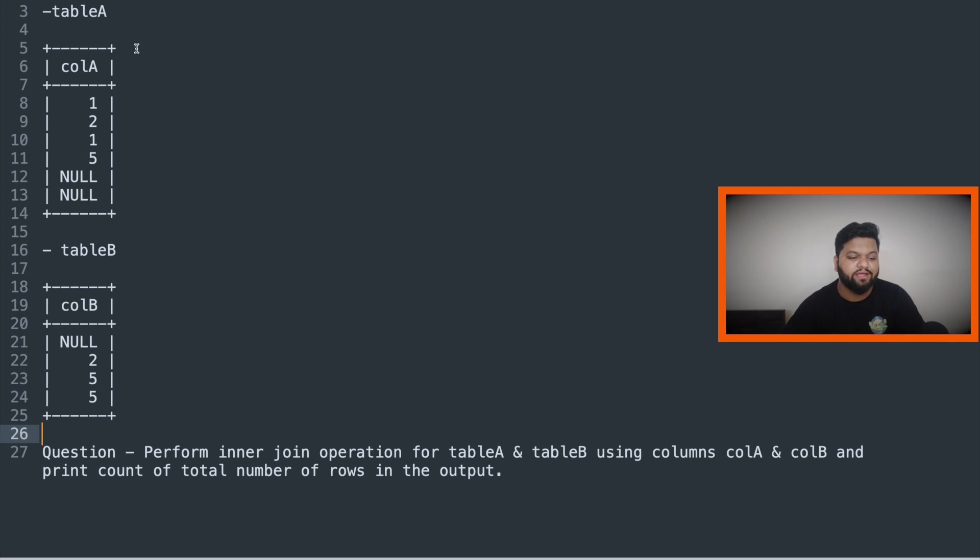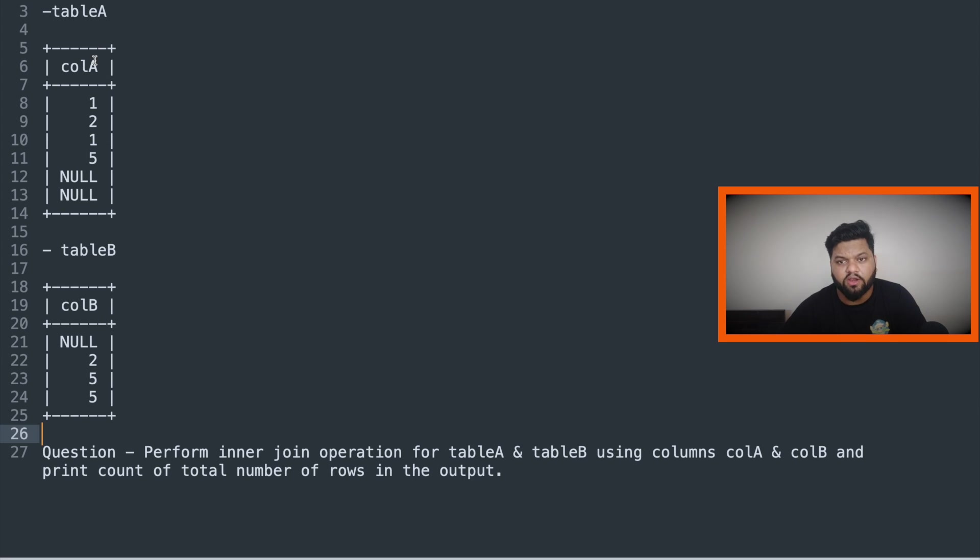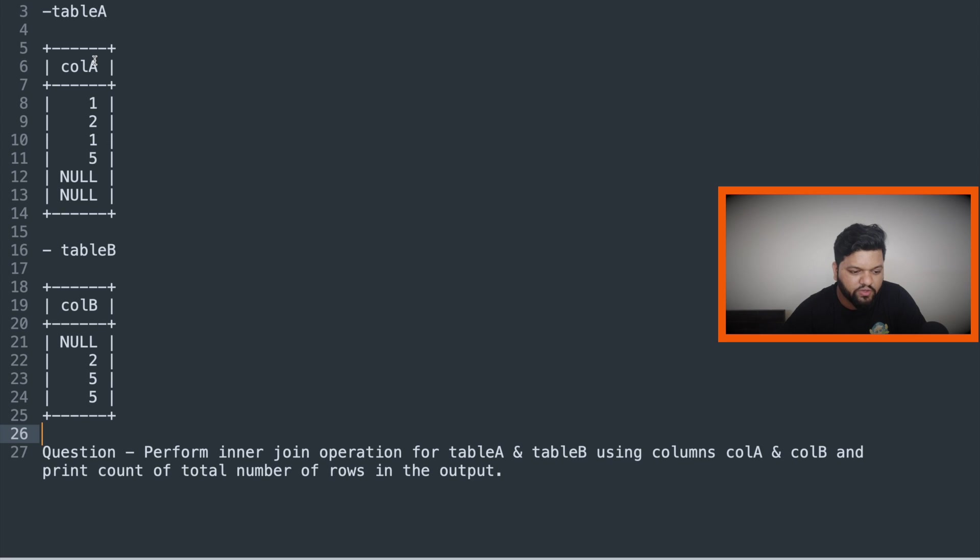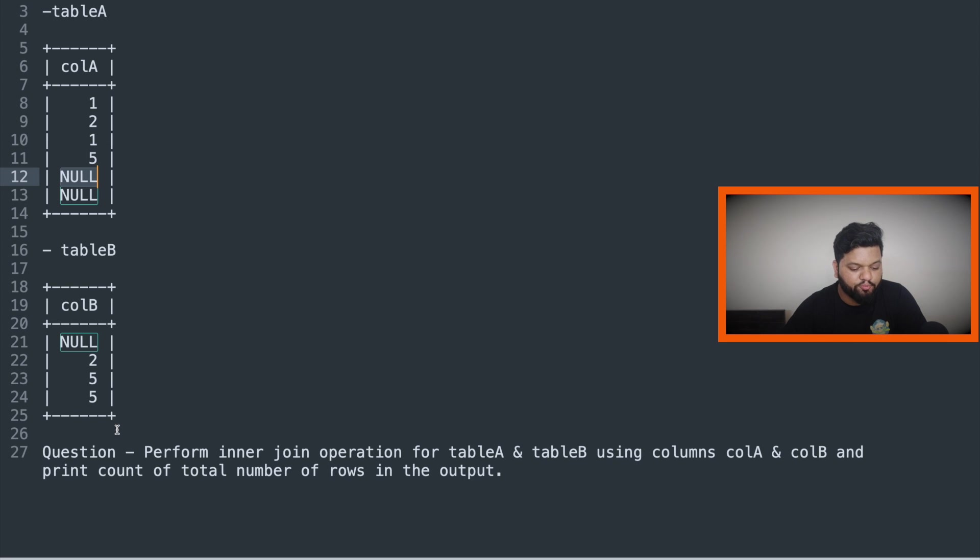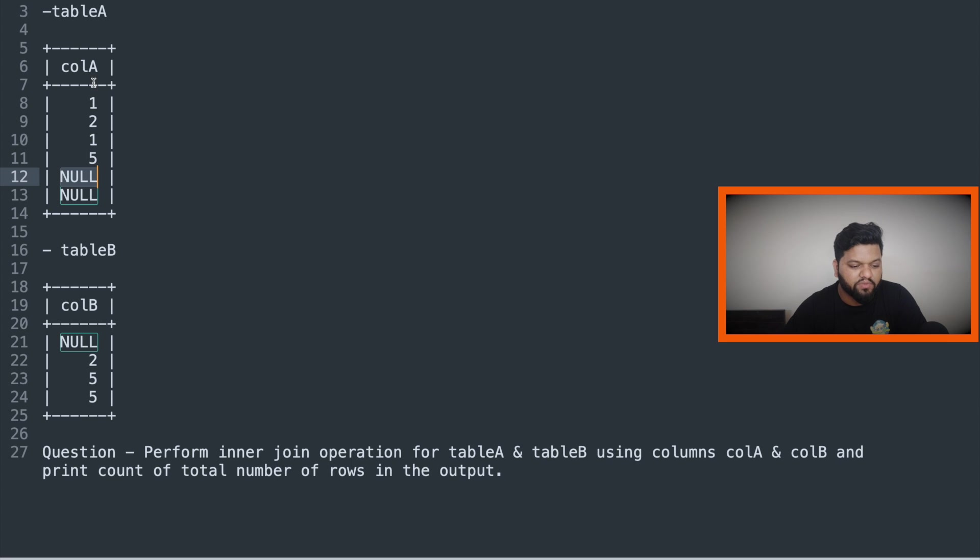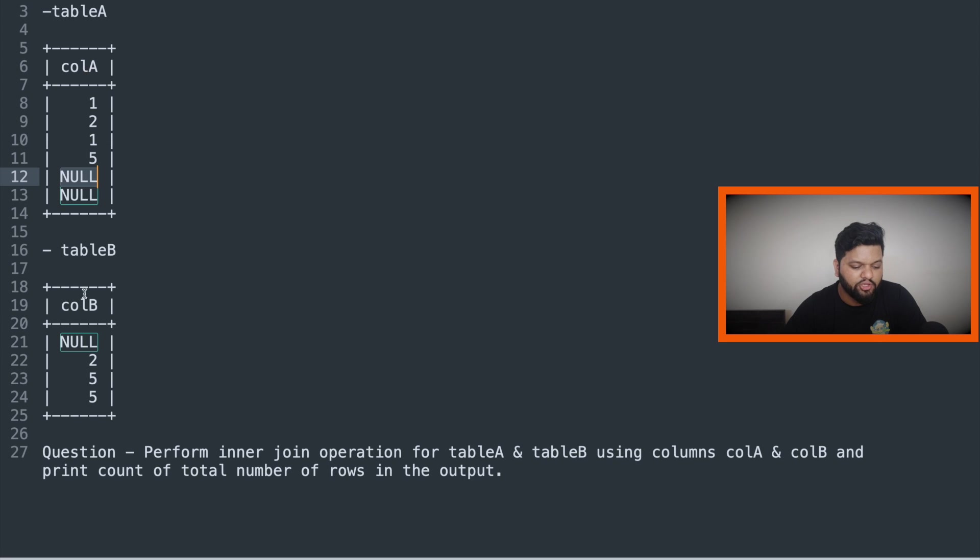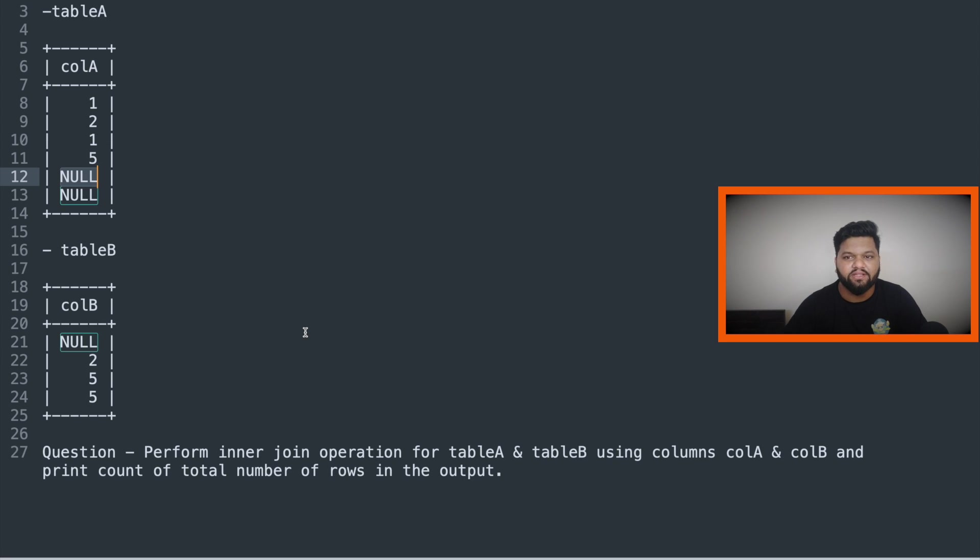So the problem statement was that there will be two tables given: table A, table B. Both will have one column exactly that will be of integer type and it can accept the null values as well. So here you can see these values for the column A and don't get confused. This is not a string type written null. It is a null like which is defined in the SQL site. So the problem statement was that perform the join operation on these two tables using the column A, column B. That means column A will be joined with the column B. And after the inner join operation, try to print the total number of rows which we will be getting after the join operation.